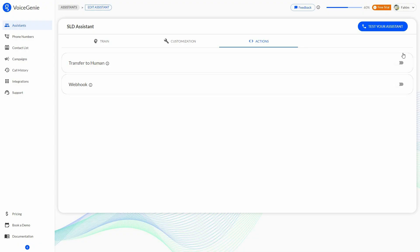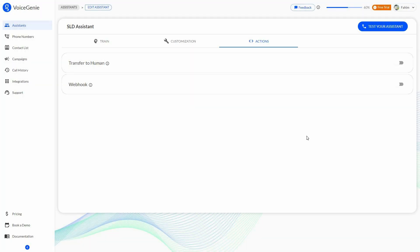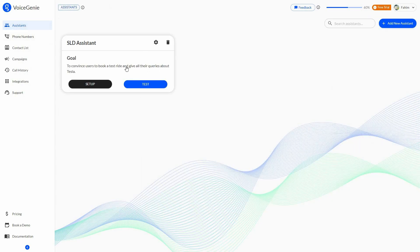Once all settings are done, click save. Now our voice assistant is ready. I can test my assistant by placing a demo call — the call will go to the configured number. With the demo call, you can make sure the voice bot is working perfectly. This is how you create the voice assistant, and you can add more from here.